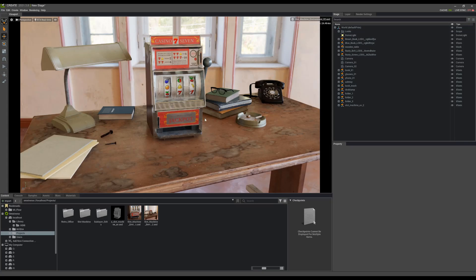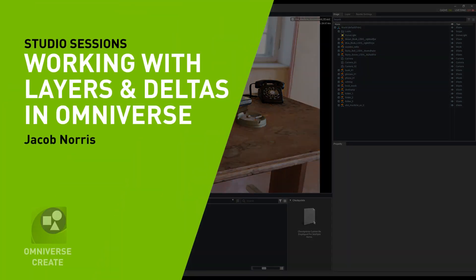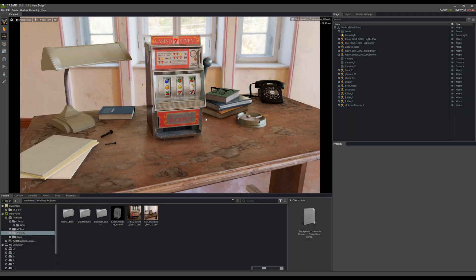Hi there. My name is Jacob Norris and I'm currently a freelance environment artist working in games and films. You may also know me by the name of Pure Polygons.